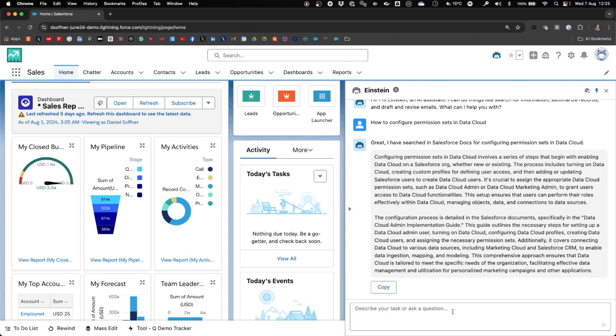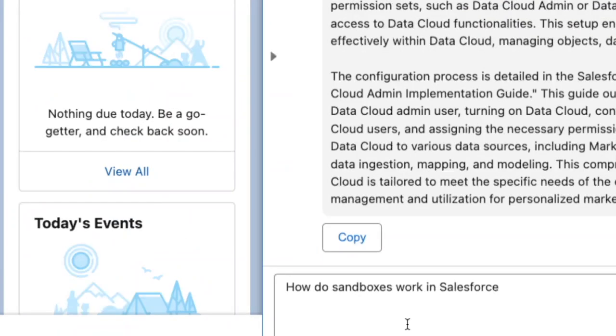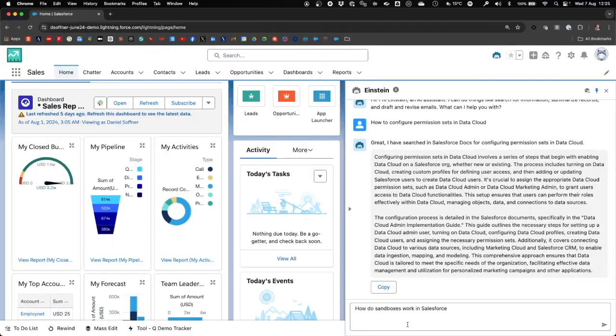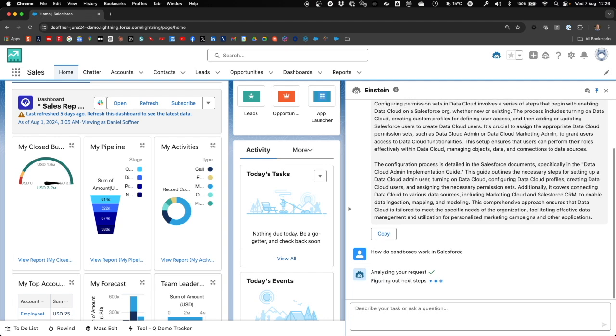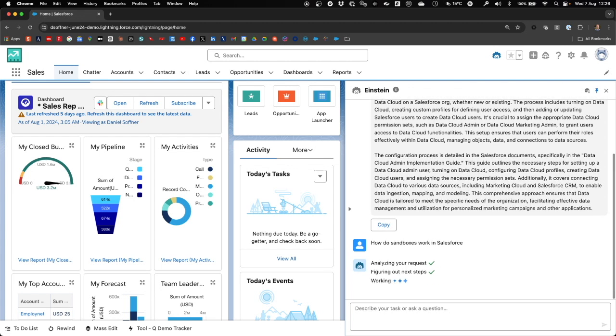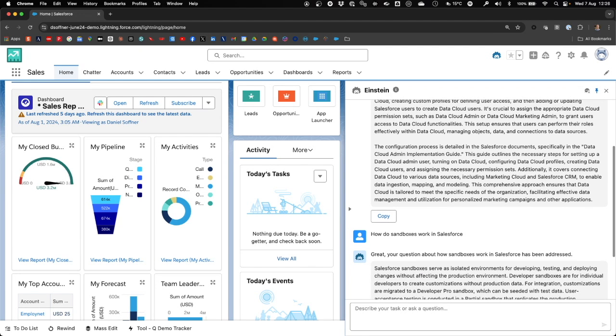Now let's ask a second question. How do sandboxes work in Salesforce? While Einstein is busy reasoning, it is a good time to talk about the trust layer because that is what is happening right now. Before the prompt with the retrieved data is sent to the LLM, any personal data are masked and the result from the LLM is checked for any toxicity.